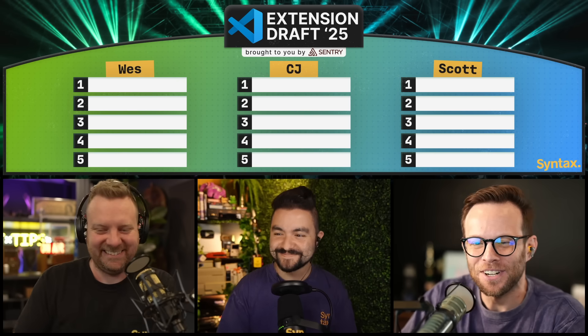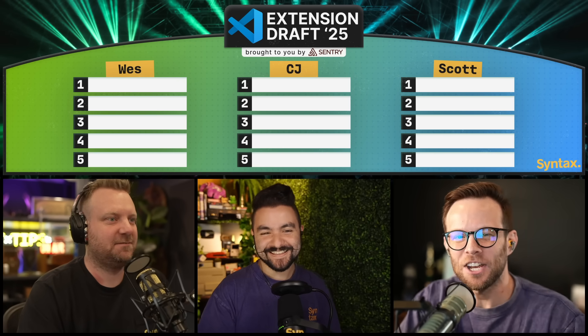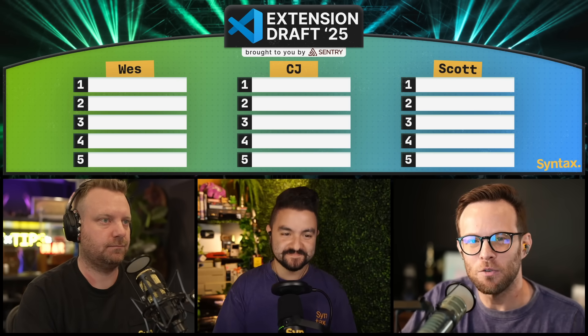Welcome, sports fans. Today we are going to be doing the first Syntax snake draft, and we are going to be drafting our favorite VS Code plugins. Each person gets the opportunity to draft a VS Code plugin in order, and we're doing this as a snake draft.